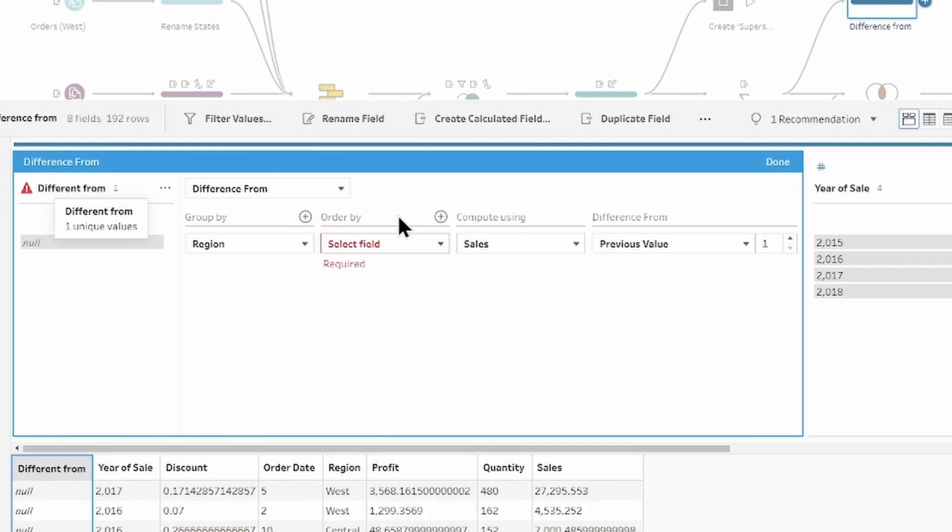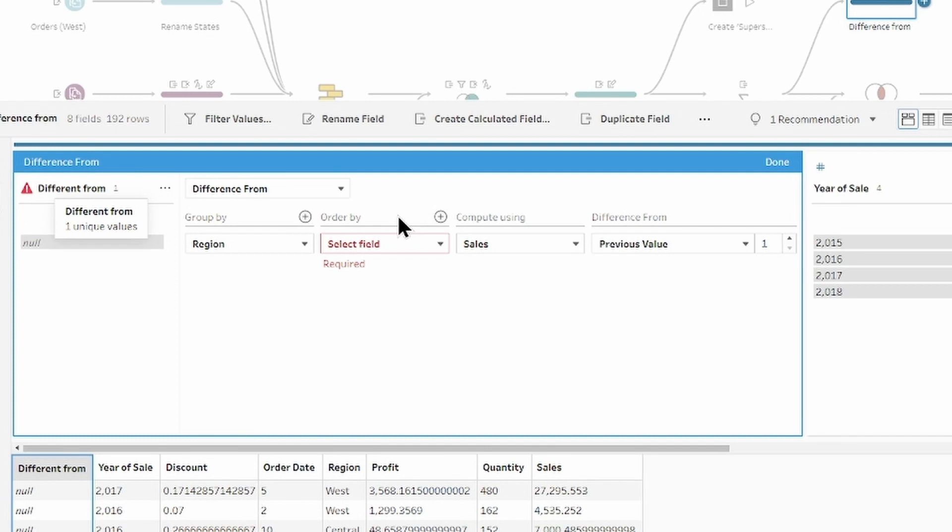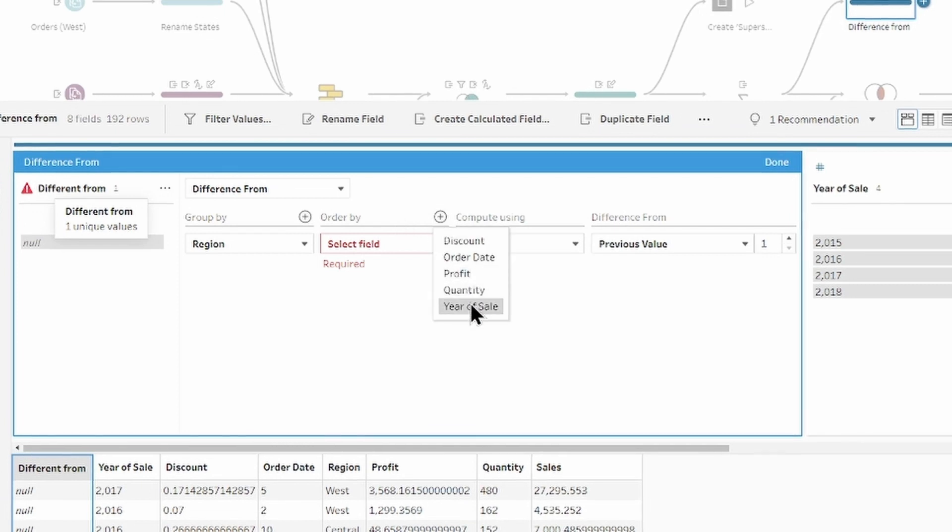Order by field will order the data within the group. In our case, by year and month.